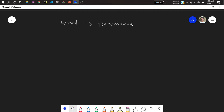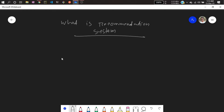A recommendation system is a kind of system that recommends similar kinds of content based on your choice. For example, whenever you are using YouTube, if you select and click on a video, you will see similar kinds of recommendations. Suppose you selected a sports match — after that, you'll see sports-related content recommended to you. This is an application of the recommender system.